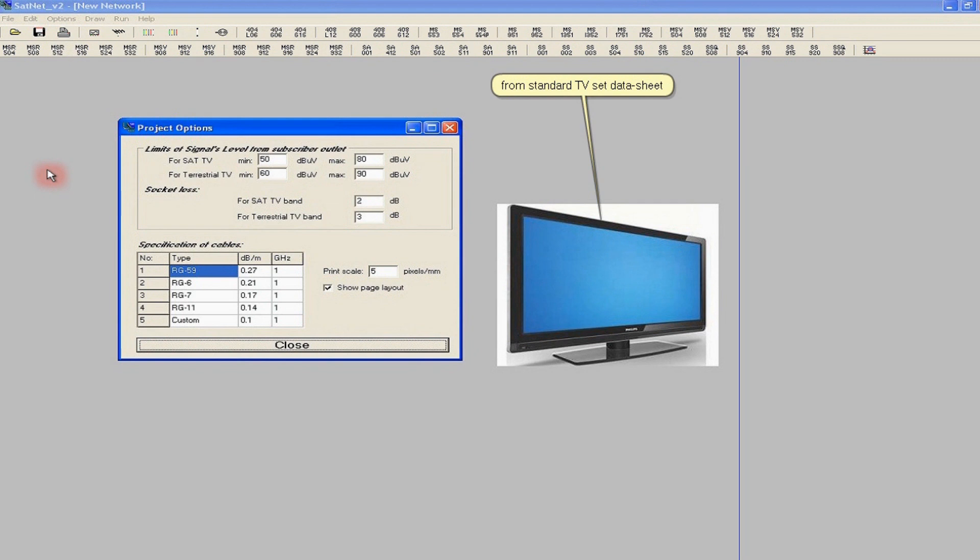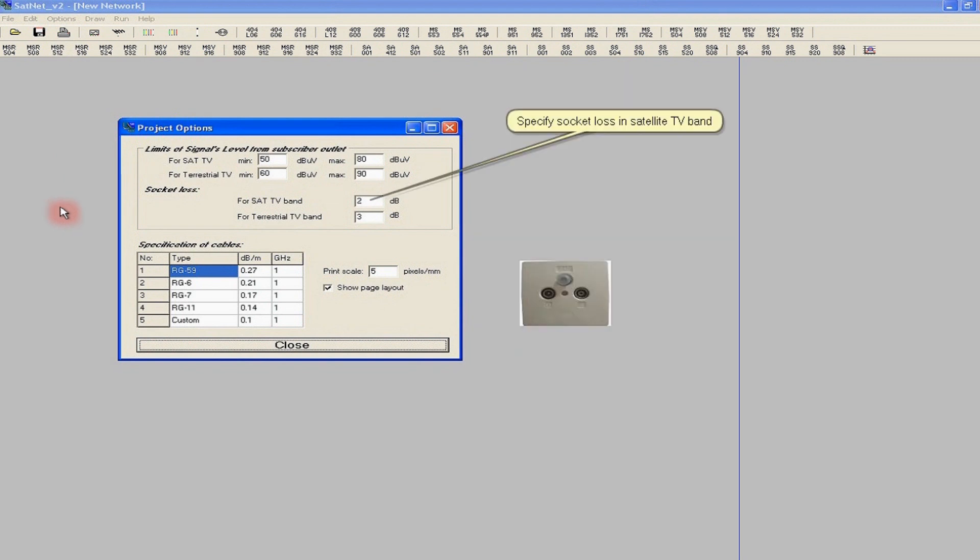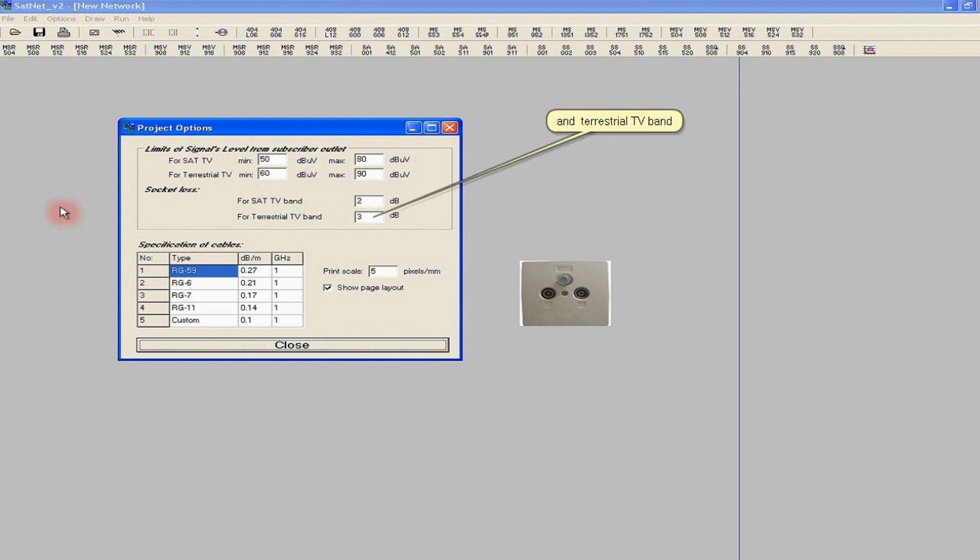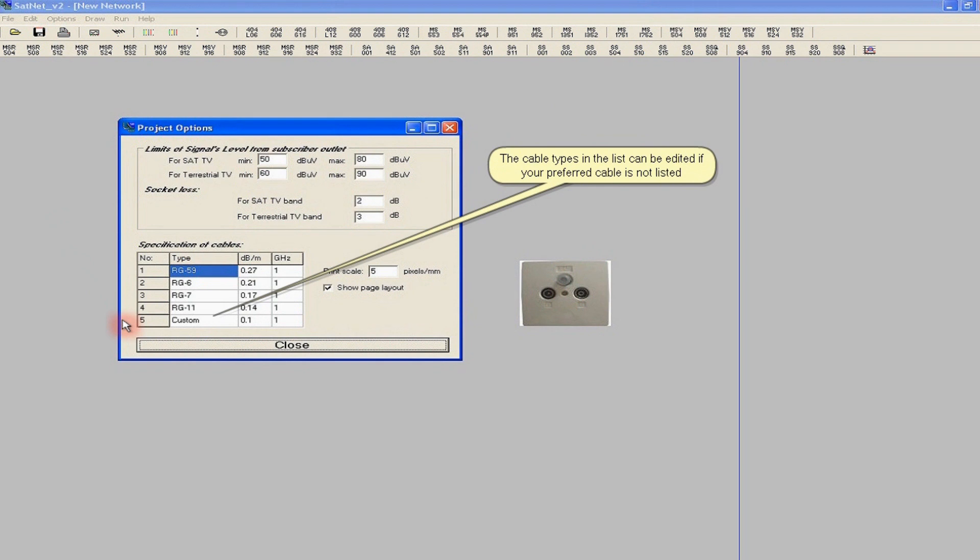In most cases, the default values displayed by the program will be suitable for any equipment in the possession of subscribers or available in the market. Similarly, we may define the attenuation of the subscriber outlets, separately for satellite and terrestrial TV outputs, unless they are identical or very close to the default values.